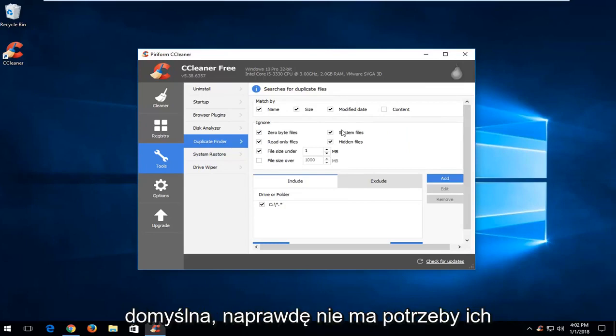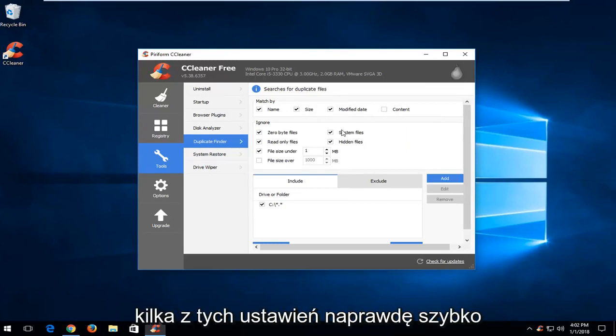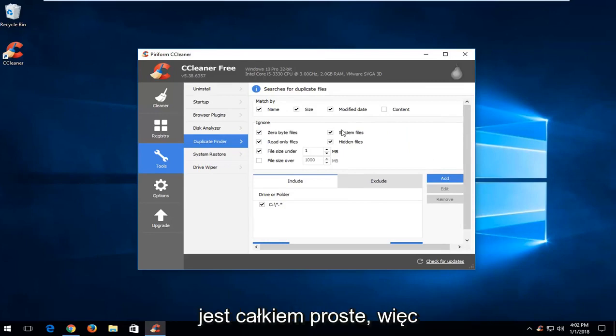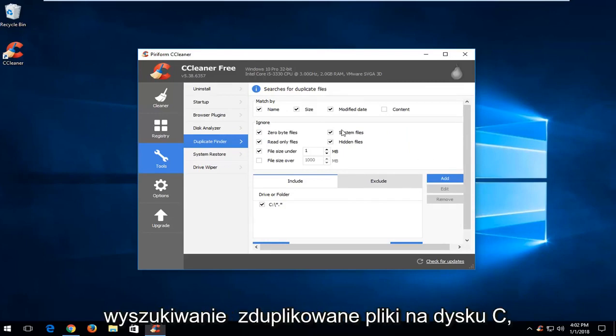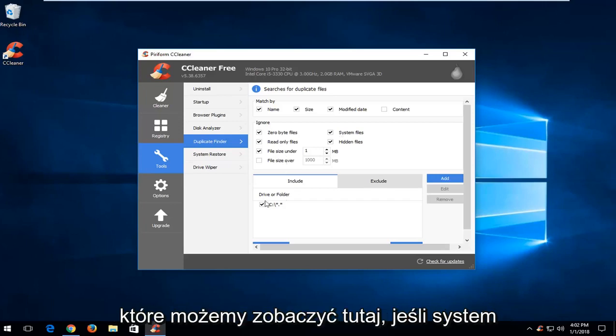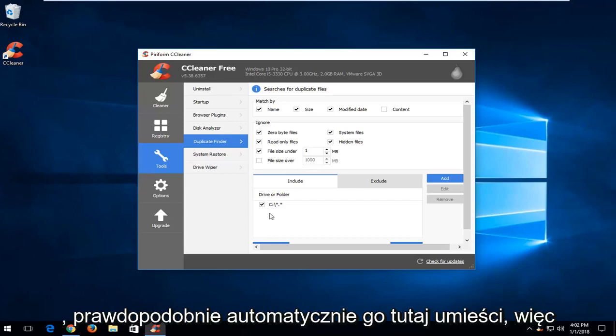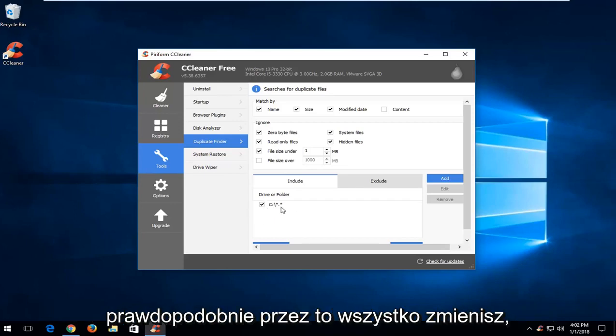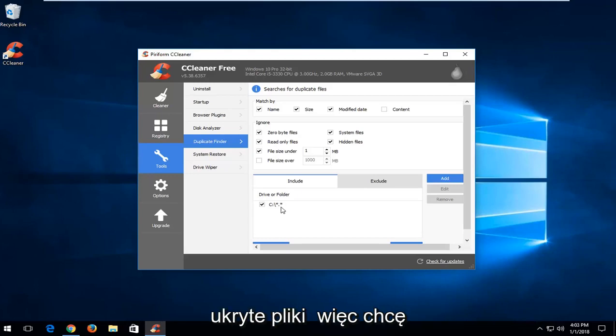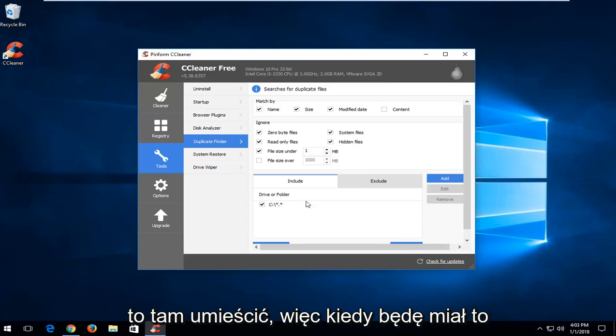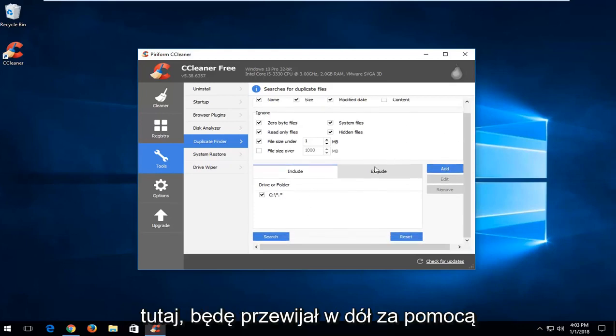Now I recommend keeping most of this information already set up here as default. There really is no need to change it. Just going through a couple of these settings really quick: the default settings are going to allow you to search for duplicate files on your C drive, which we can see here. If Windows is installed on a different drive, it'll likely auto put it in here, so you probably don't have to really change anything. This will ignore system files and hidden files as well.